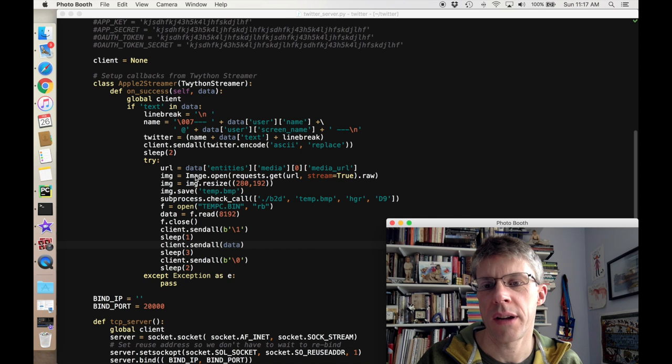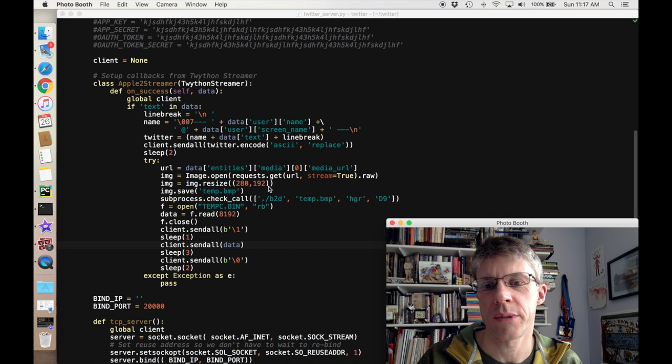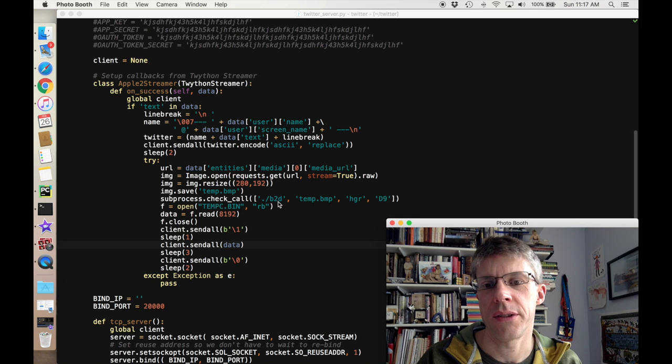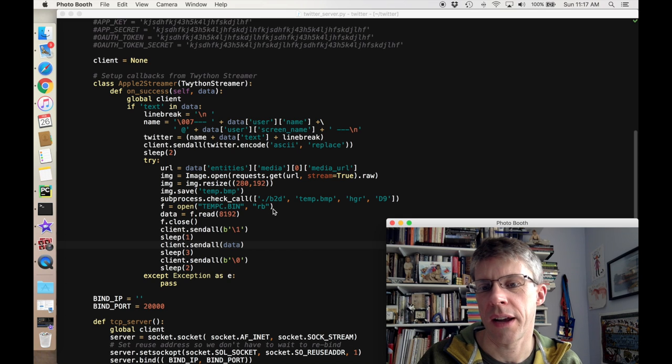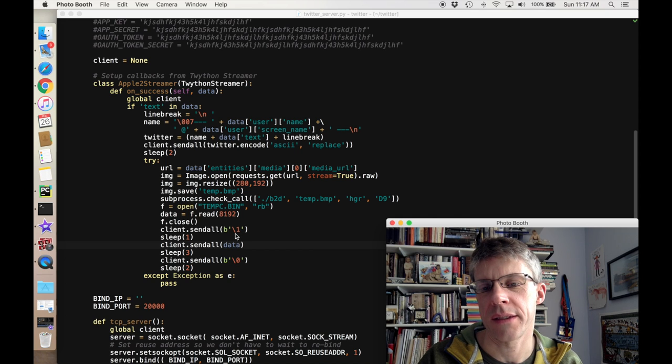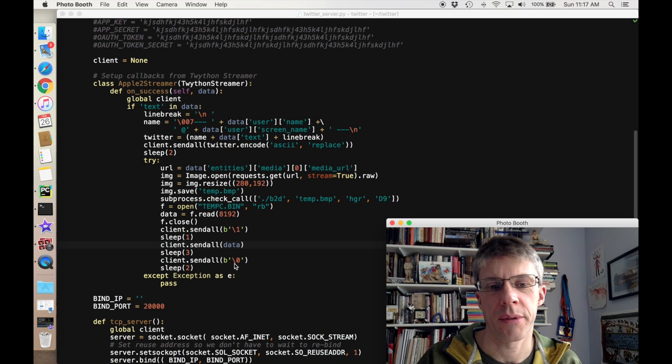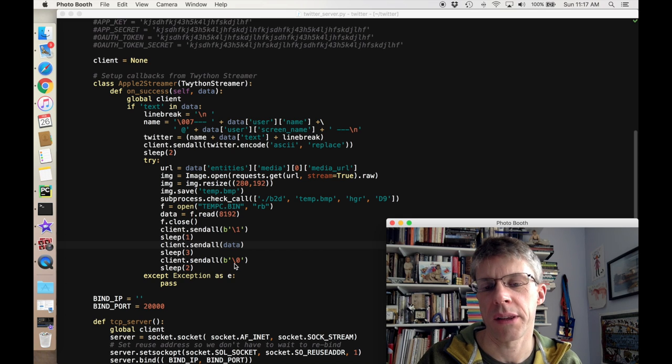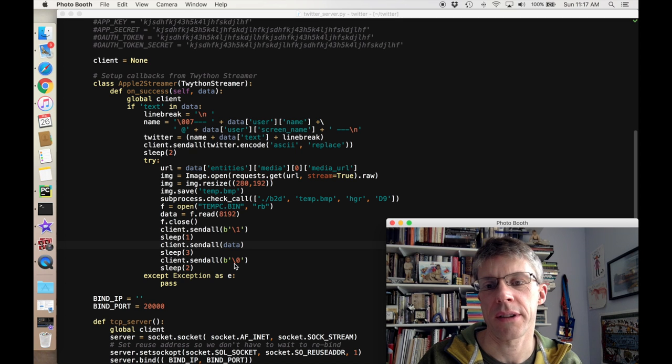If I find one, I call the convert routine to convert to a BMP that's 280 by 192 pixels, which is the screen size for the Apple IIe. Then I call the B2D command line utility, convert it to a high-res graphics image, and then I send it over the wire. This is where I'm sending my mode bit. One indicates that an image is coming, I send the data, and then a zero indicates that the image is received. This lets the assembly language code on the 6502 know to switch to high-res graphics.